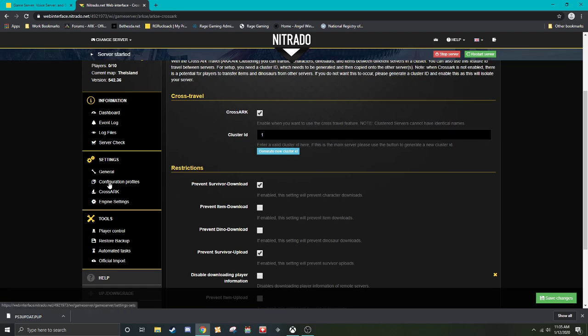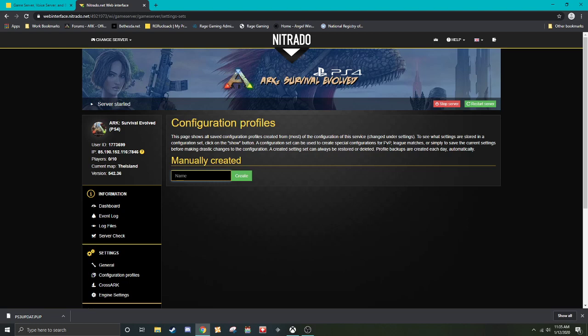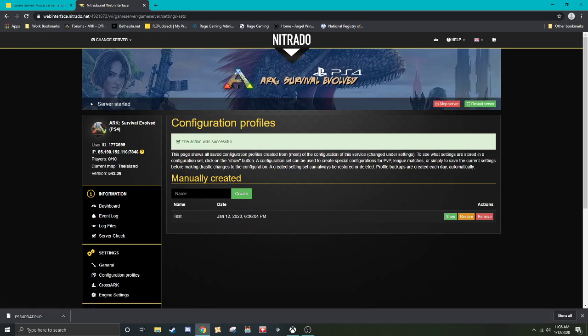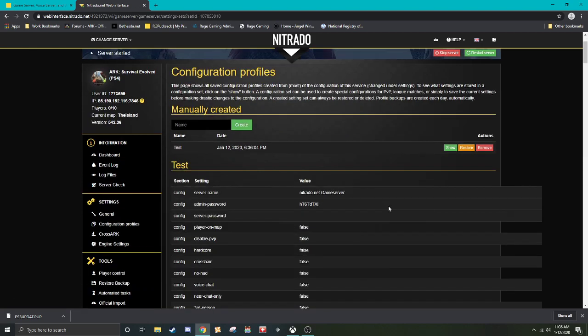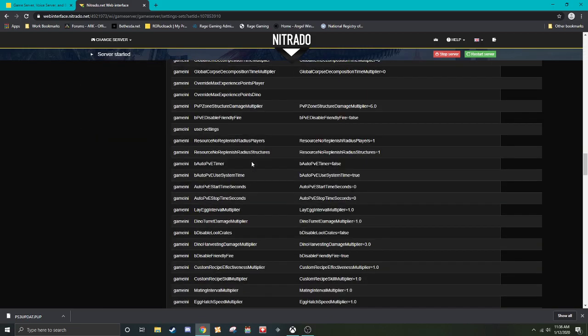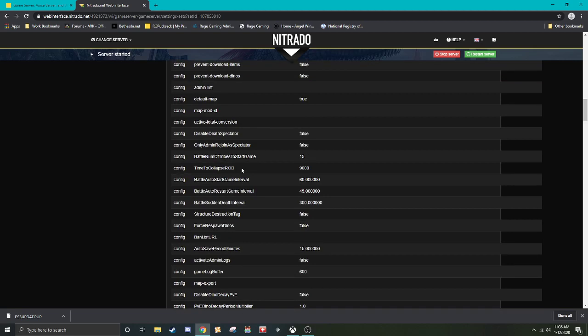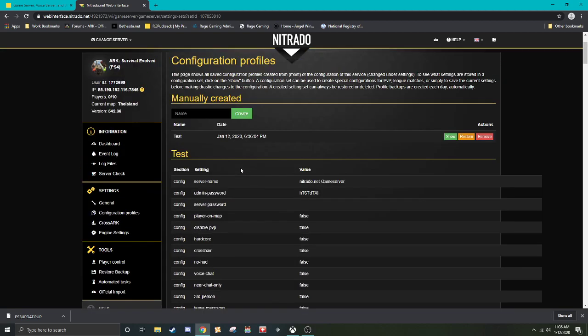So configuration profiles, if you go here, this is where you're going to find where you can save certain configurations, such as you, maybe you want to have a PVP one or you just want to save your settings before you make a big change. Make sure we're just going to put test down here. Hit create. So now if I ever need to come back, if I hit show, it'll just kind of give me all of this information. And there's a lot to it, obviously. And you can hit restore. It'll restore that configuration profile. So you'll have all those settings restored regardless of what happens to the server. Now this only restores the settings that will not restore your game world.